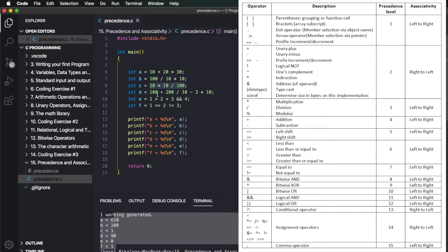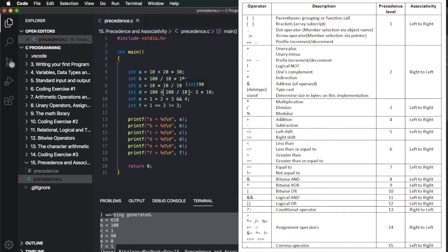This is the d expression — the precedence operator includes division and multiplication. Since they share the same precedence, we use left-to-right associativity. So 200 divided by 10 is 20, then 3 times 10 is 30. Then for the plus and minus operators — plus-equals and minus-equals share the same precedence — we use associativity again. So 120 minus 30 is 90. The result is 90.